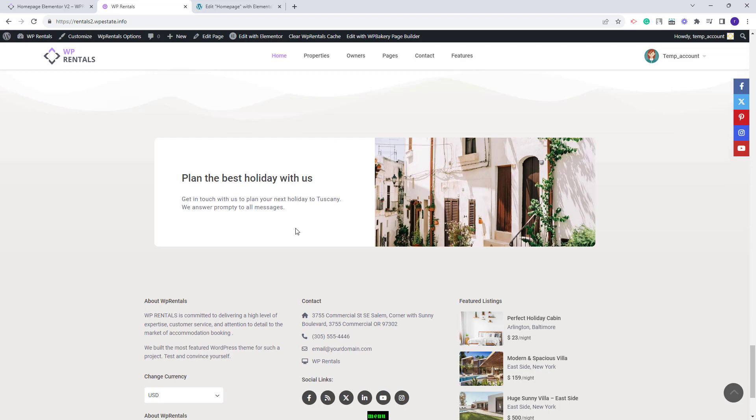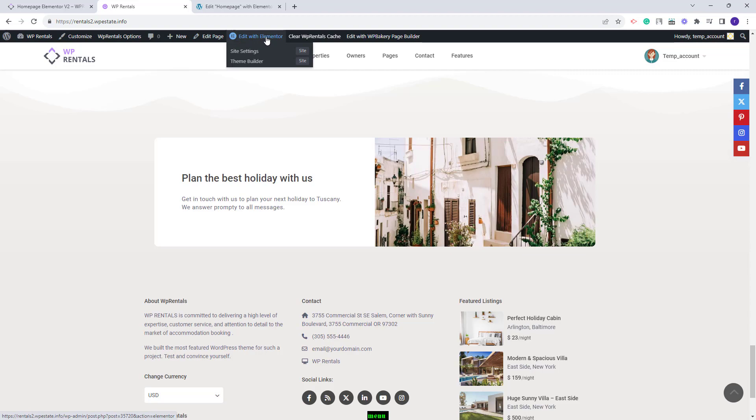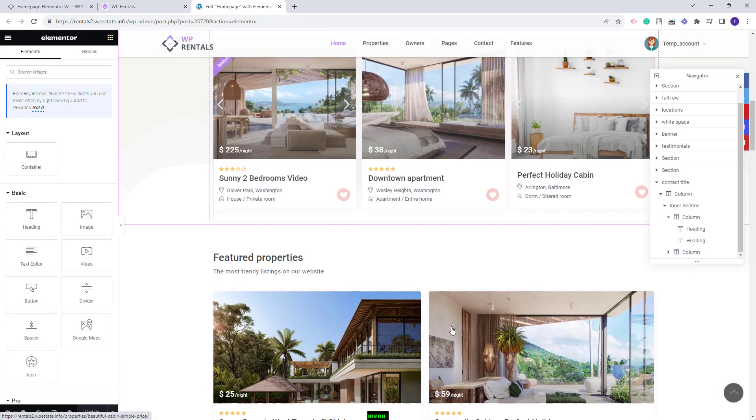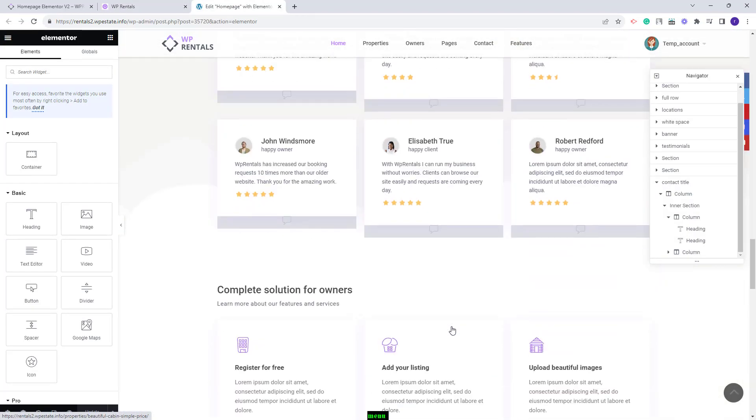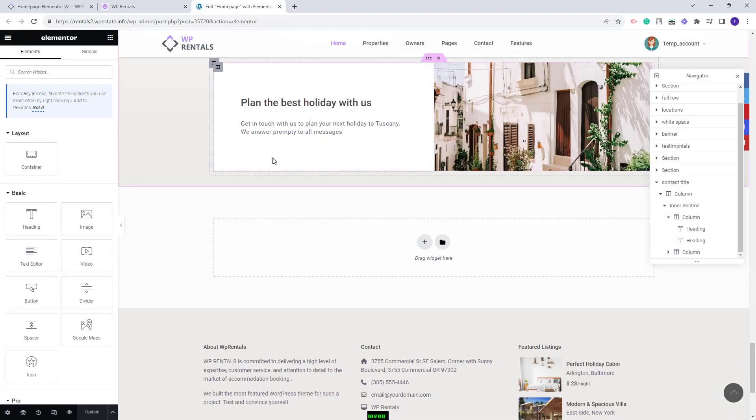Since the page was created with Elementor, I will click Edit with Elementor button. I will scroll down to the section that I have prepared for the contact. This is the one.